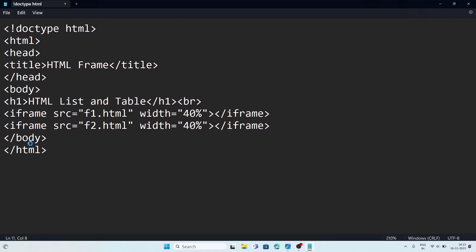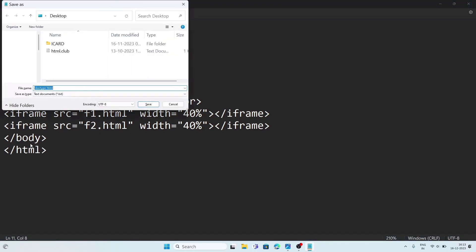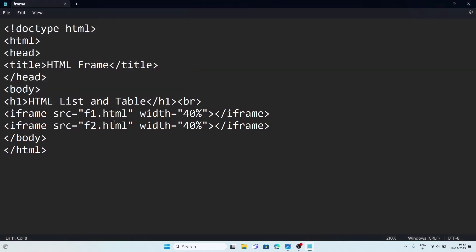Now we will save the file. I am giving the file name as 'frame.html'. After saving the frame file, we will also need to make the f1 and f2 pages.